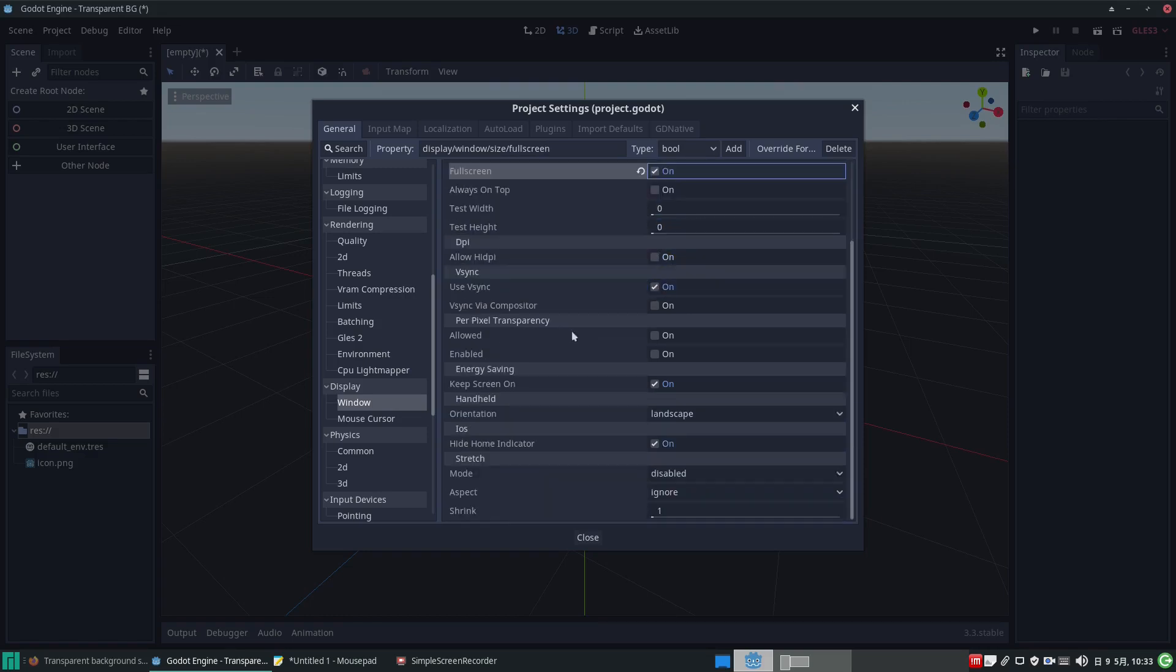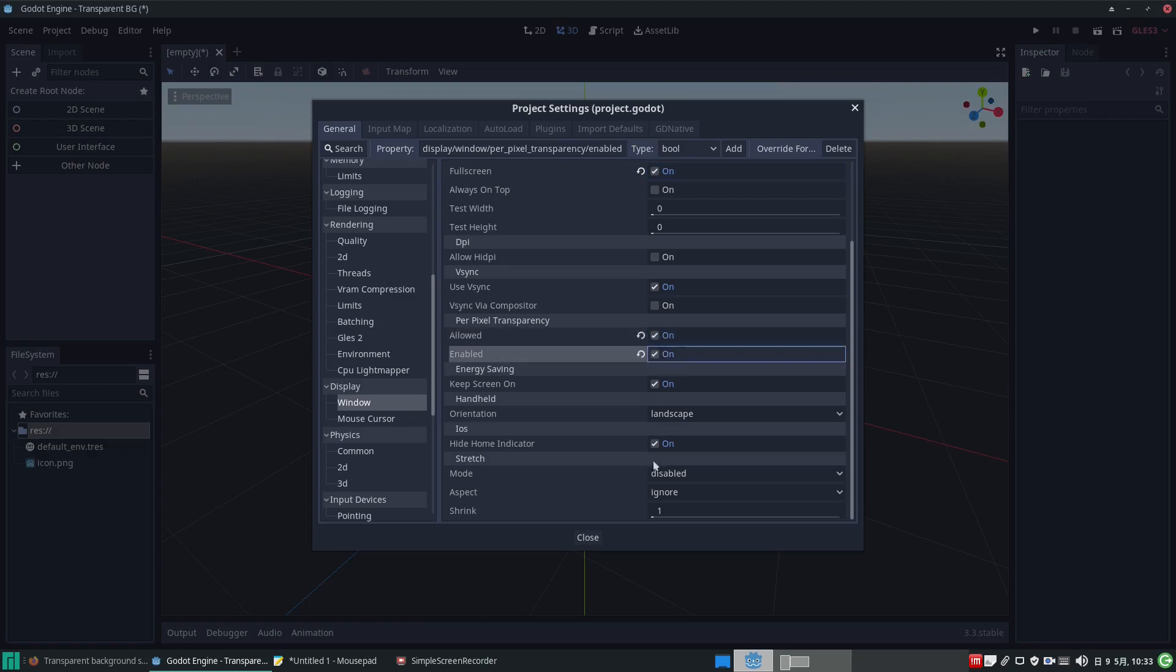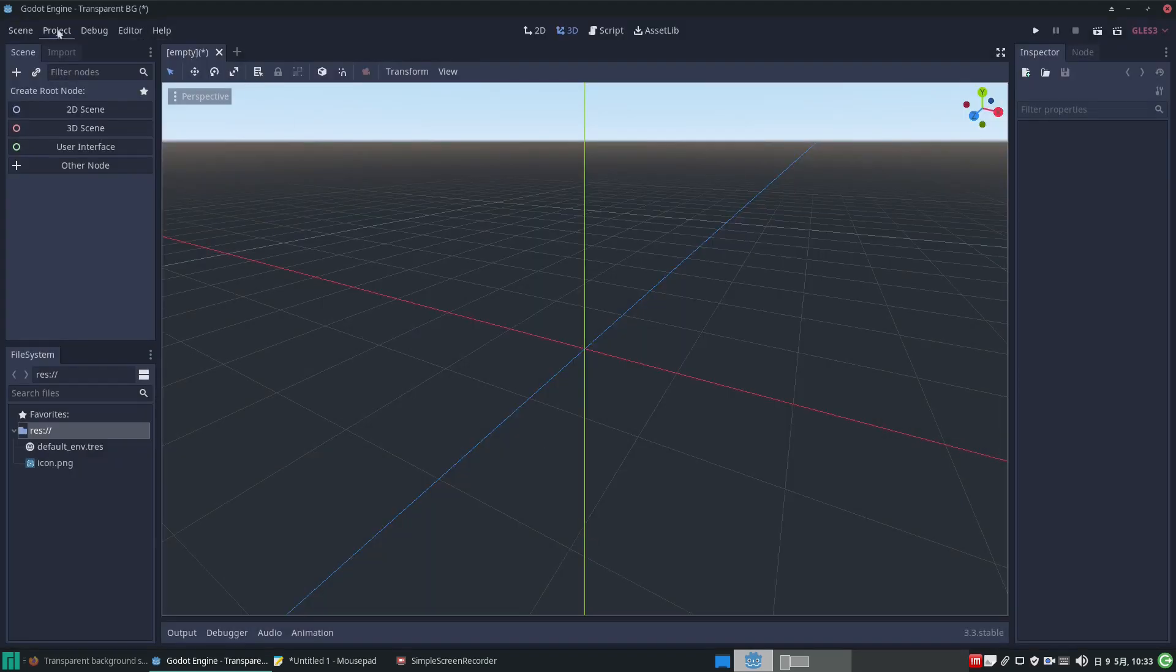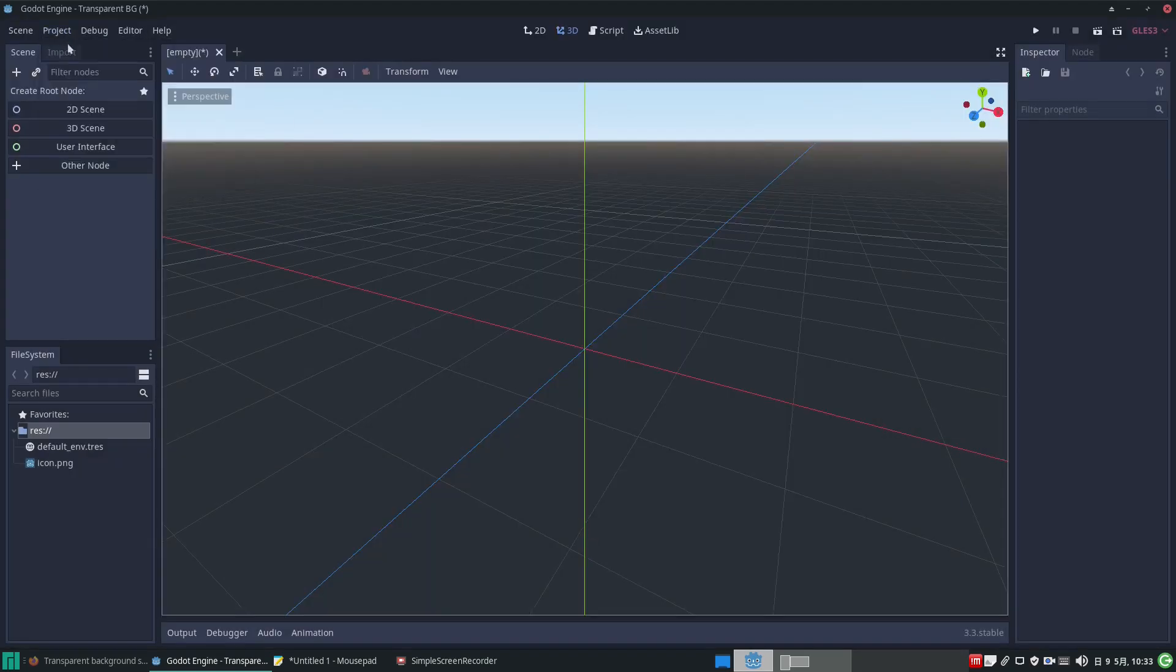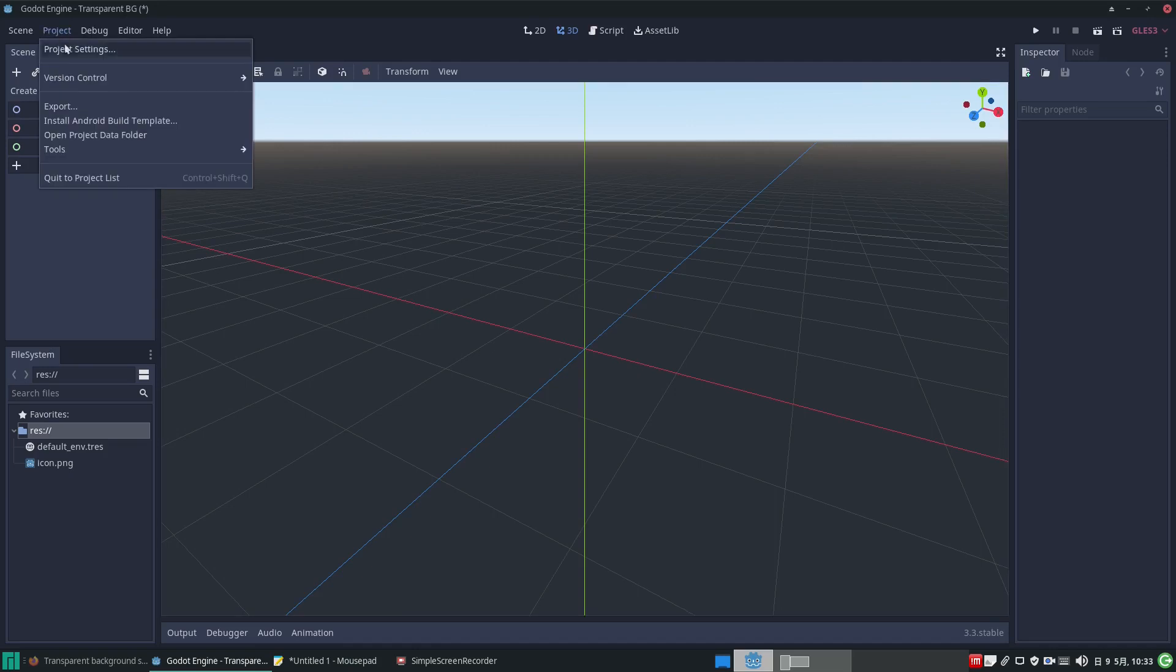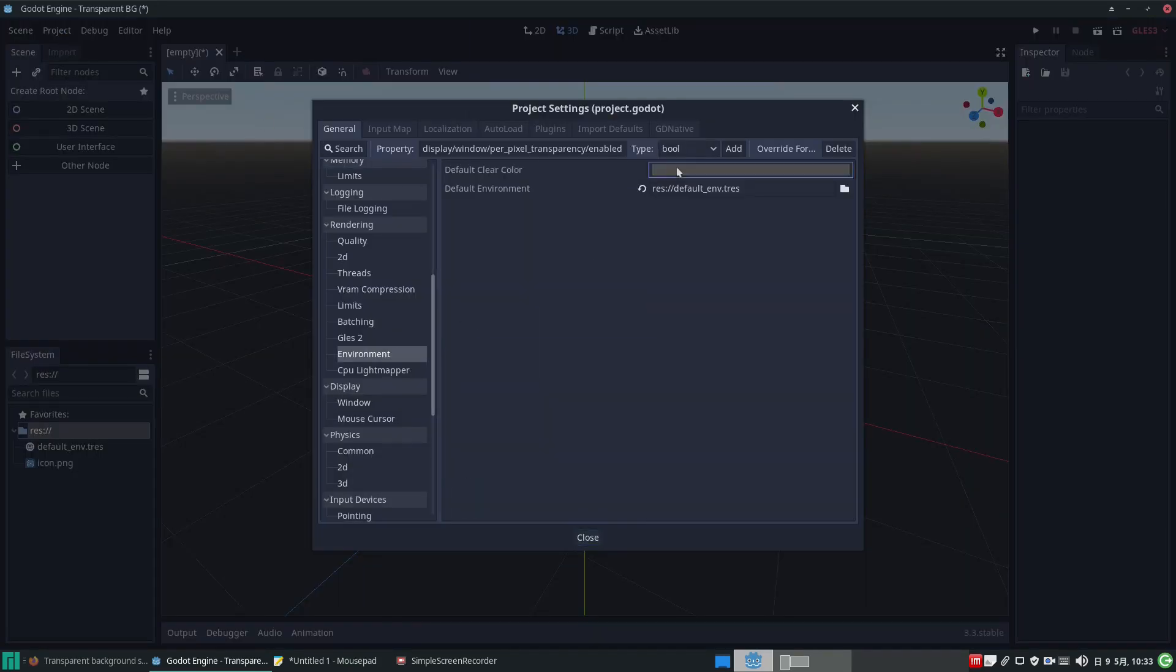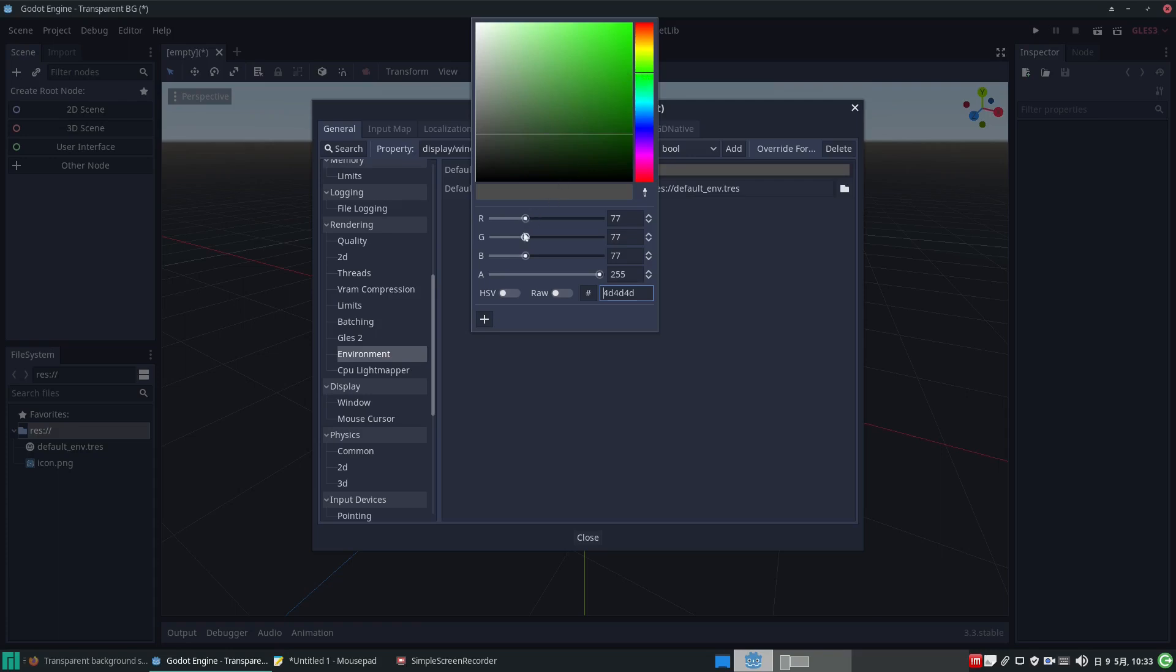And under Per Pixel Transparency, we'll check the boxes for Allow and Enabled. In our environment, we should set the background to a green screen. This will be used for chroma keying later in our video editing software.